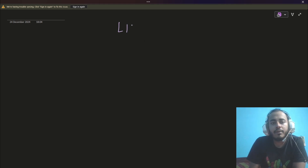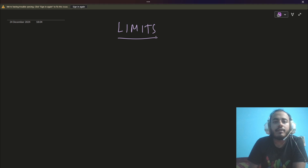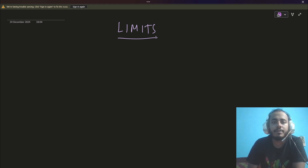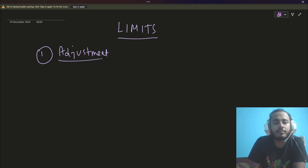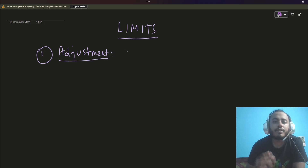First of all, we are only going to talk about limits, and we will see there are five different kinds of limit problems that usually come. The first type of problems are the adjustment problems. Now what do I mean by this?